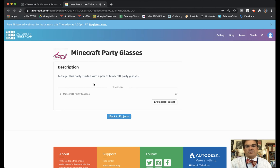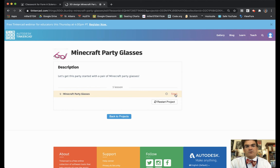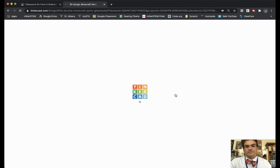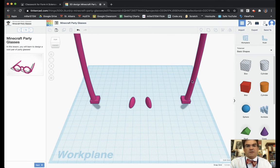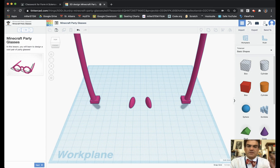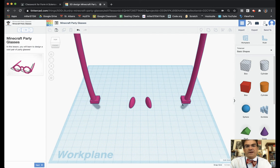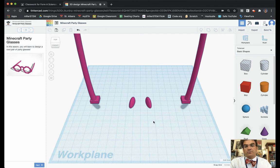Let's get this party started with a pair of Minecraft Party Glasses. And then here it says start and so we can click on the start button. Your screen should start off having these two nose pieces as well as the two stems that make up the glasses part and you're going to be building the frames aspect. If your Tinkercad does not have these things onto it, you're going to need to restart your lesson and go from there.